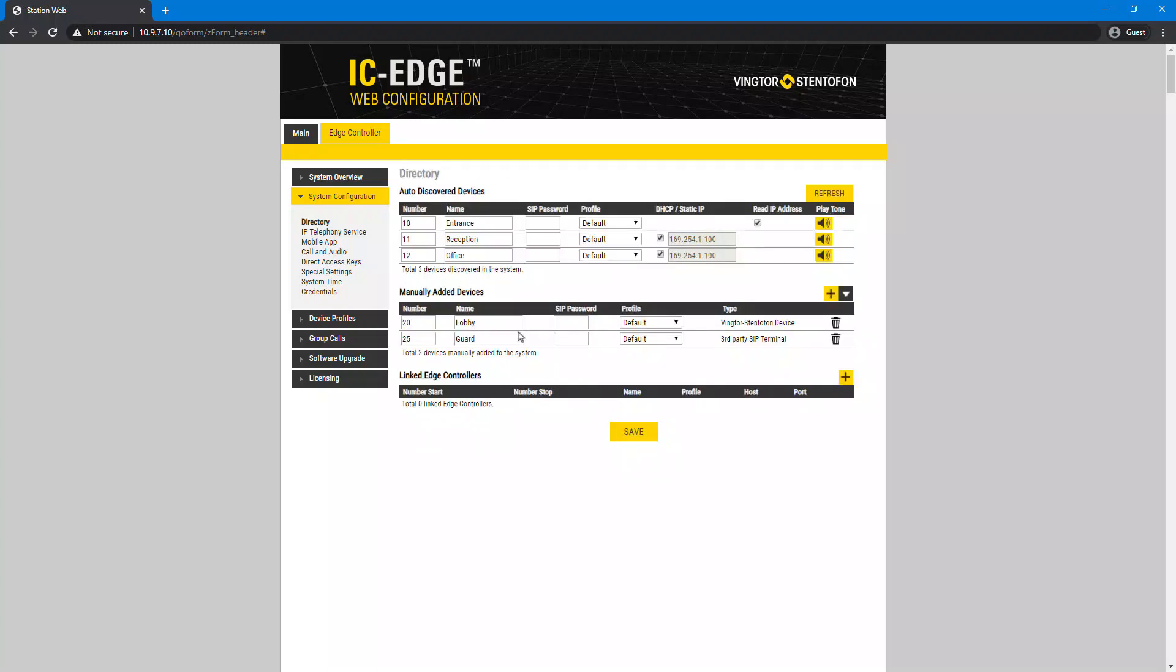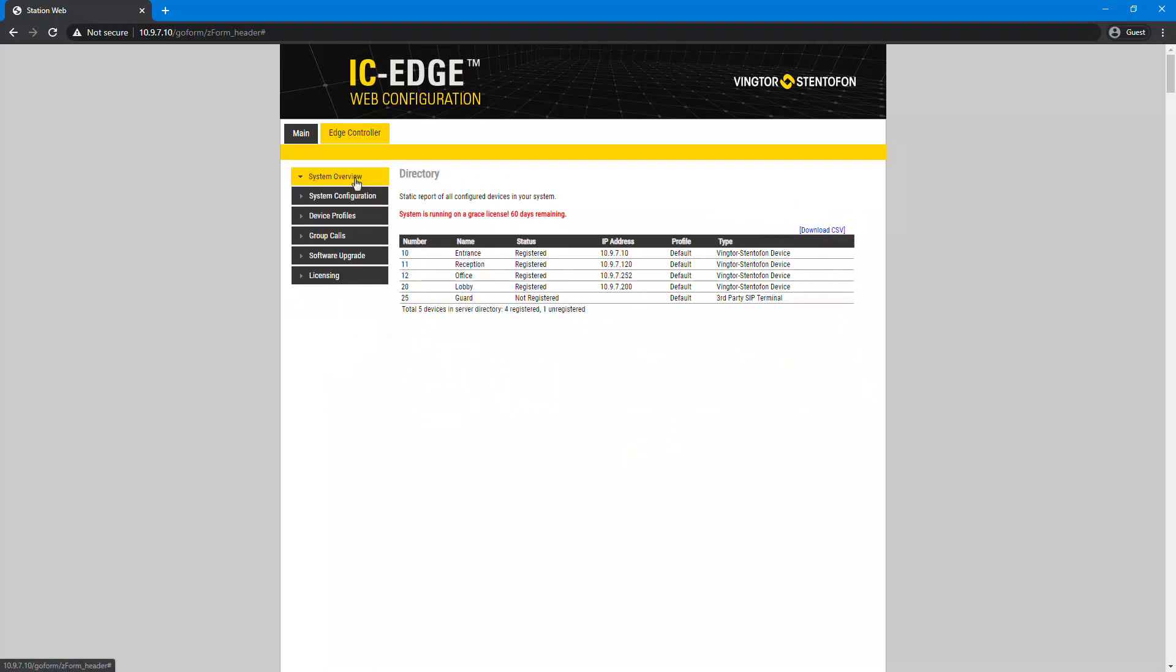In the system overview menu, you can see the registration status of the added SIP device.